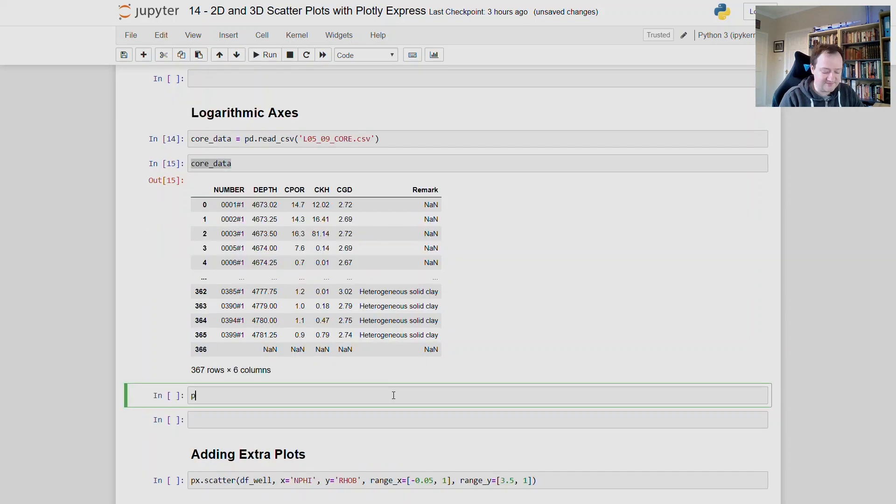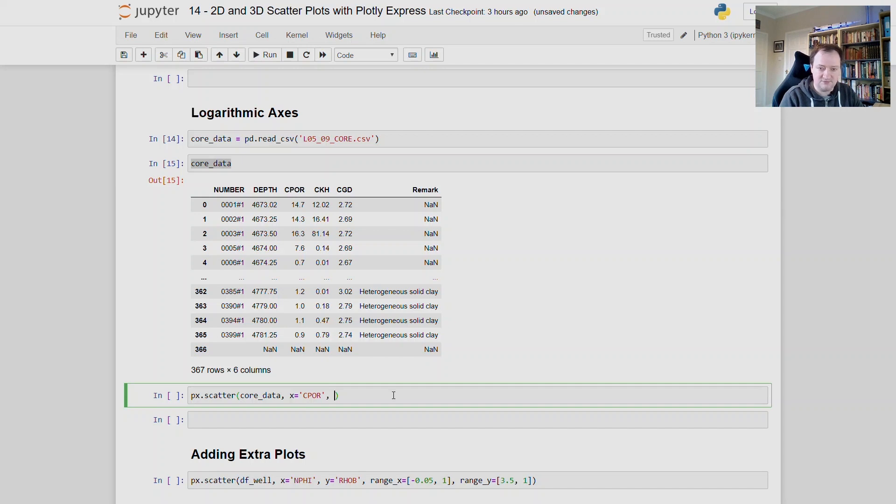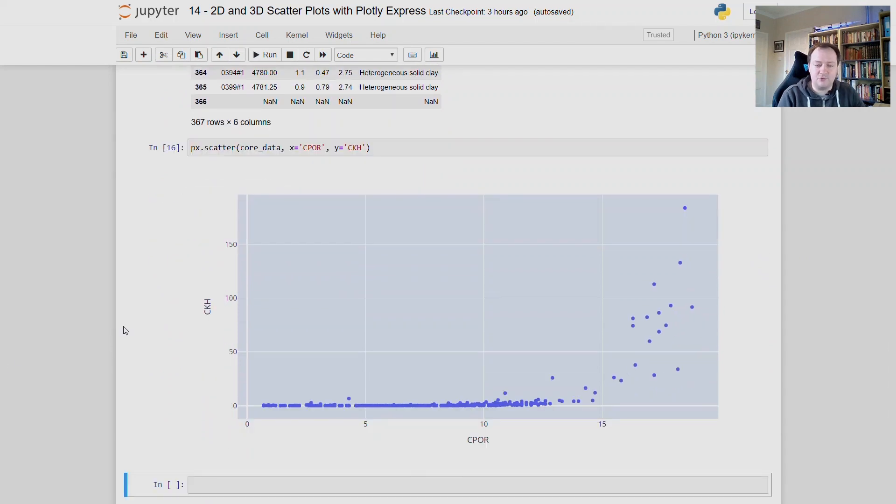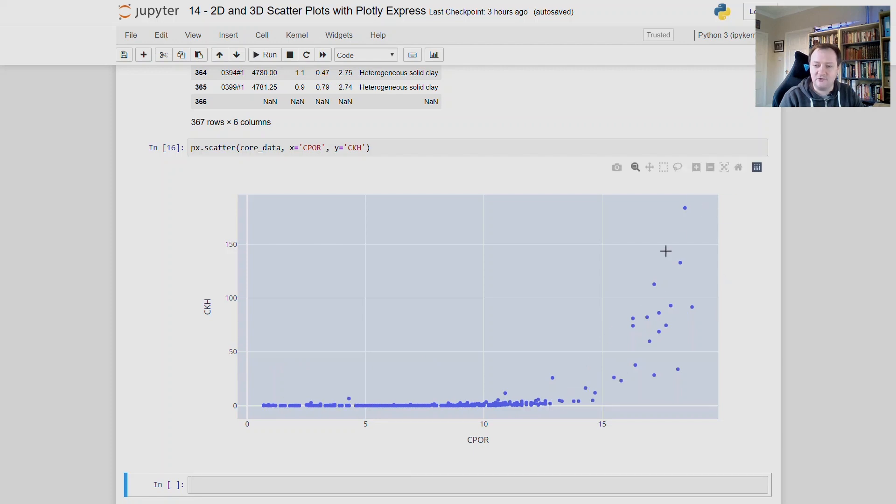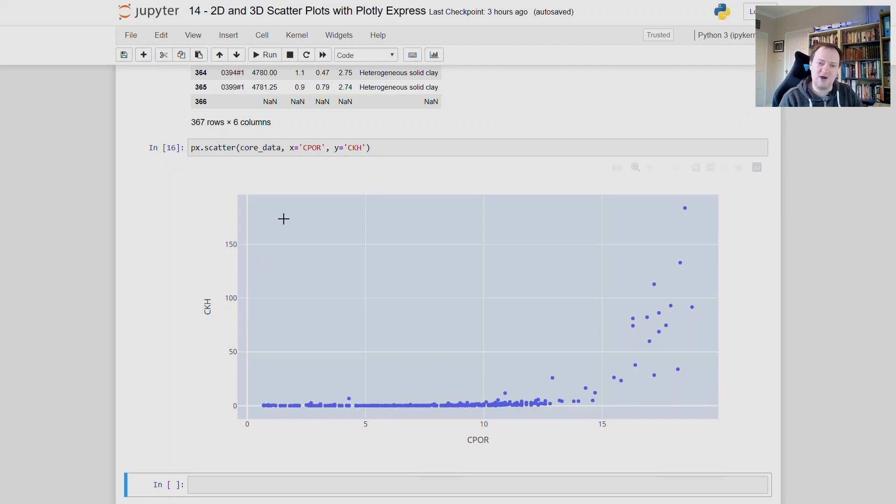So let's just start with creating a basic scatter plot, px.scatter, and then we pass in our data, which is going to be core data. We'll set the x value to C-por, and we will set the y value to C-K-H. And now that we have our poro perm cross plot, we can see that we have a lot of points down here, close to zero. And then we have a few points that are way up here that are close to about 100, 200 millidarces. So often there is a lot of variation down here, which we can't really see on a linear scale. So we need to set this y axis to a logarithmic scale.